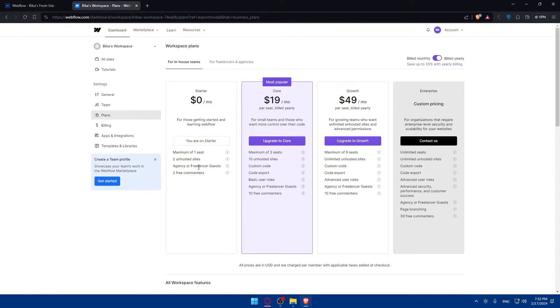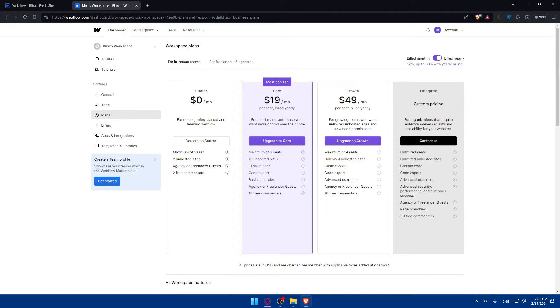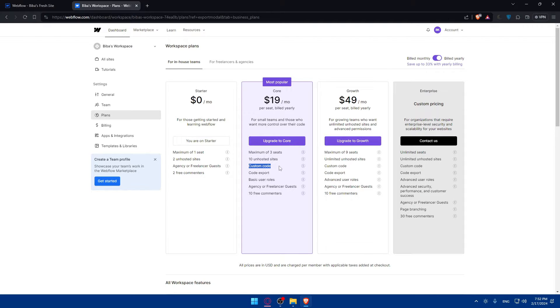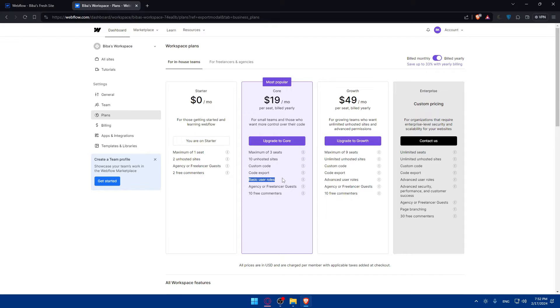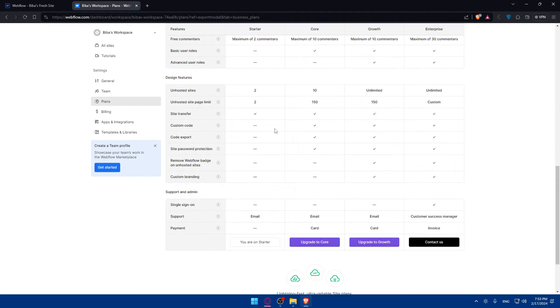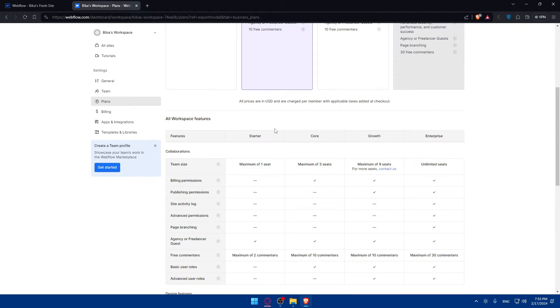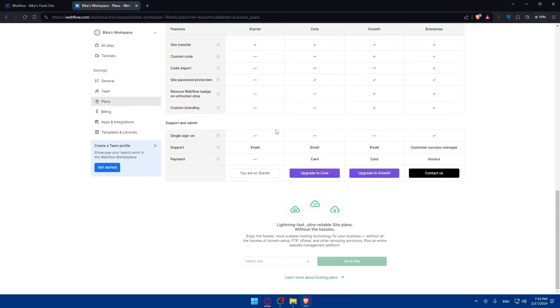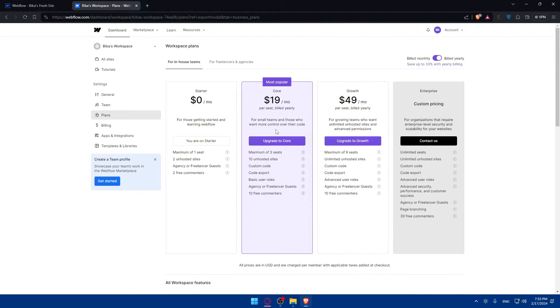As you can see you will need the Core plan at least. With the startup plan you will not be able to export. This Core plan will let you get a maximum of three seats, ten unhosted sites, custom code, and code export which is what we need. And basically user roles - agency, freelancer, guests - and ten free e-commerce commenters as you can see. You can see the features of every one of them.